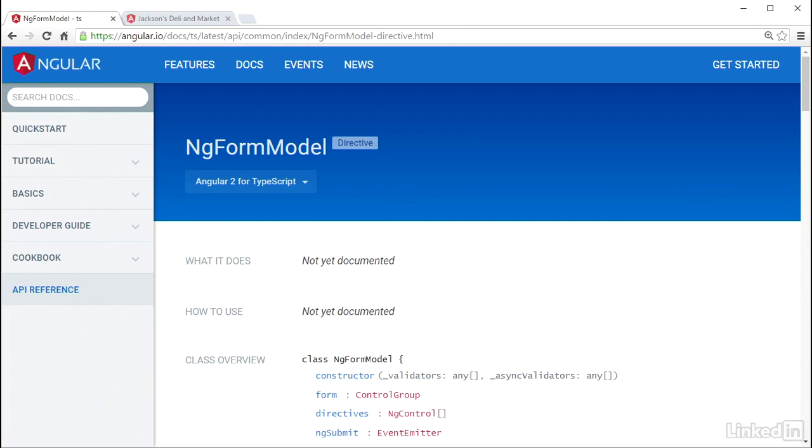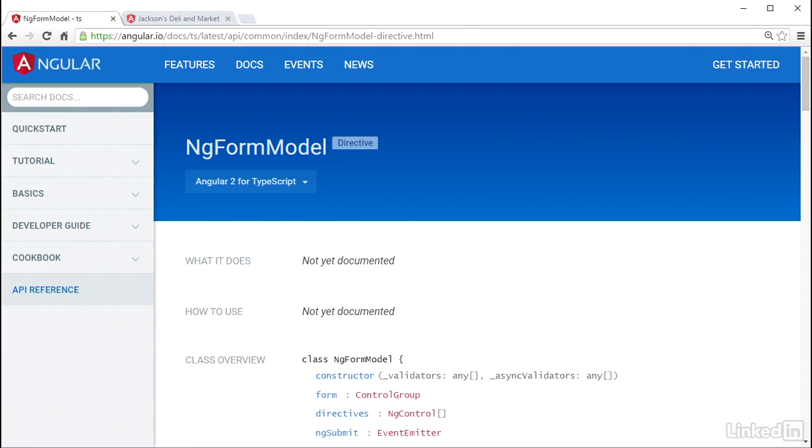With the representation of the Order Sheet form all built out in the Order Sheet component class, I'm ready to wire up the control group to the template. Now I'm going to make use of a built-in Angular directive named ngFormModel to do this.